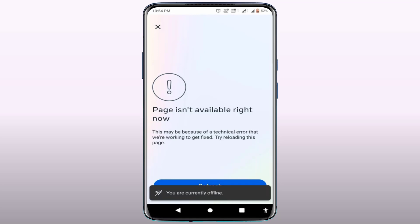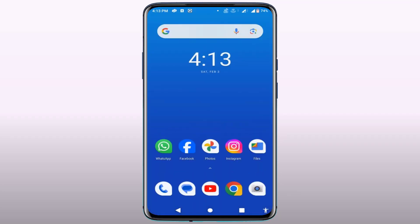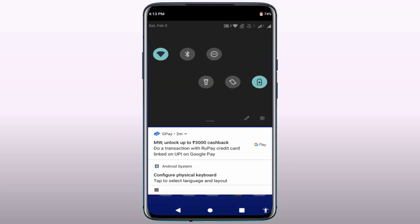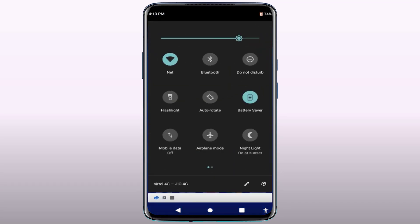You need to enable airplane mode on your phone one time, then disable it. Also, if you are using mobile data, switch your internet connection to Wi-Fi. Or if you are using Wi-Fi, switch to mobile data one time.